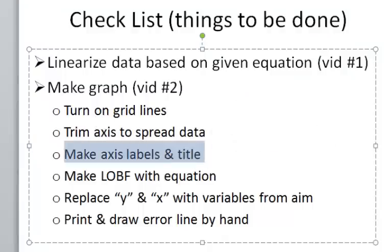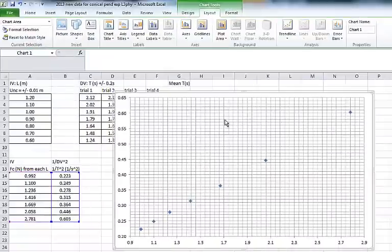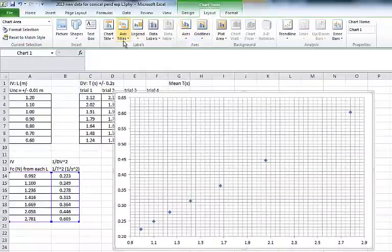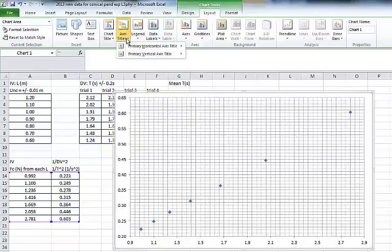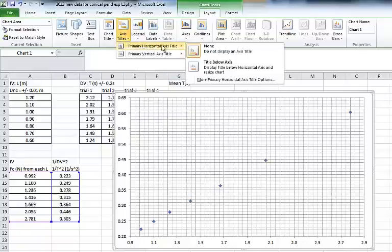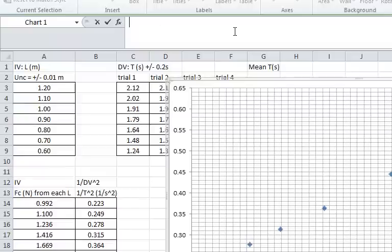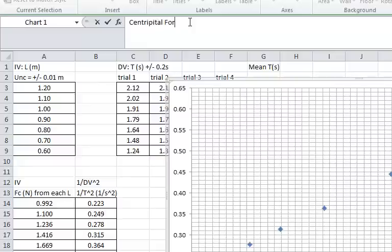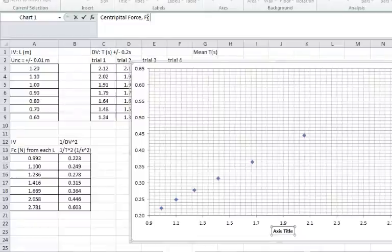Now we're up to making some labels. To make the labels, in the Layout key, we have Axis Titles. For the Horizontal Axis Title, we choose Below. I'm going to type in the box, right here, Centripetal Force. Give it the symbol and give it the unit. Hit Return, and it shows up on the bottom of your graph.